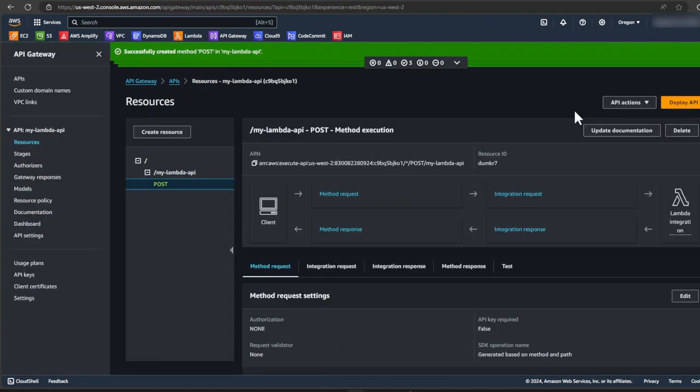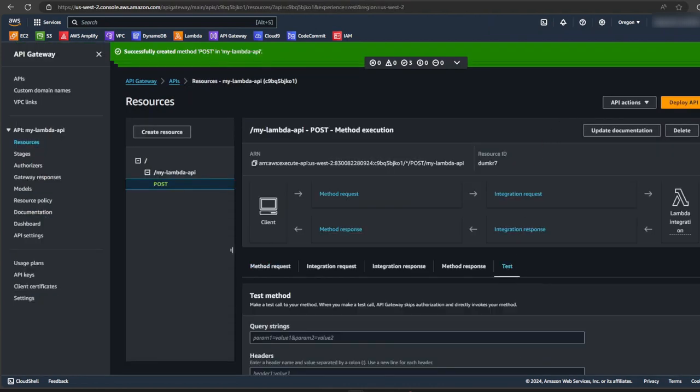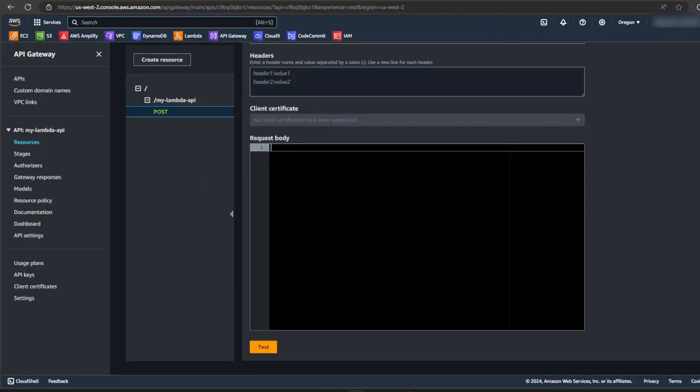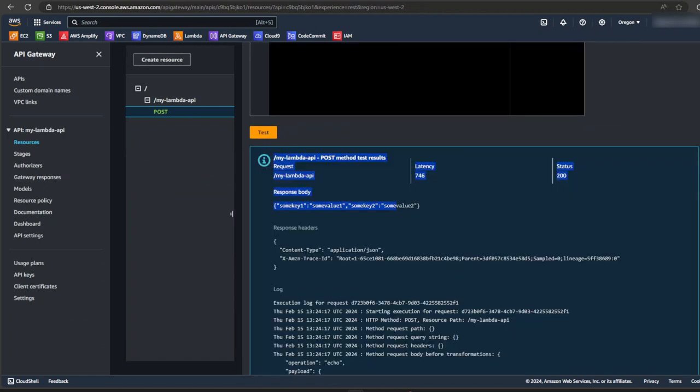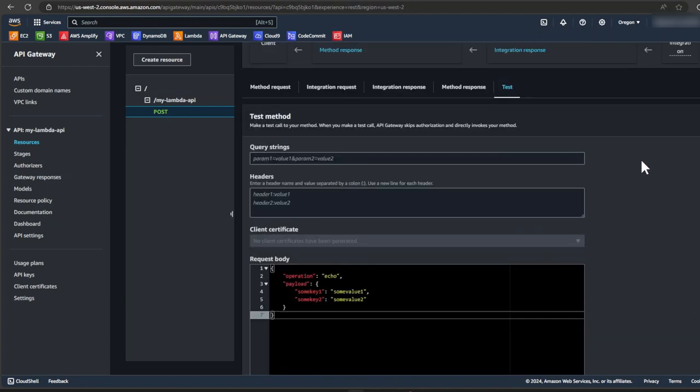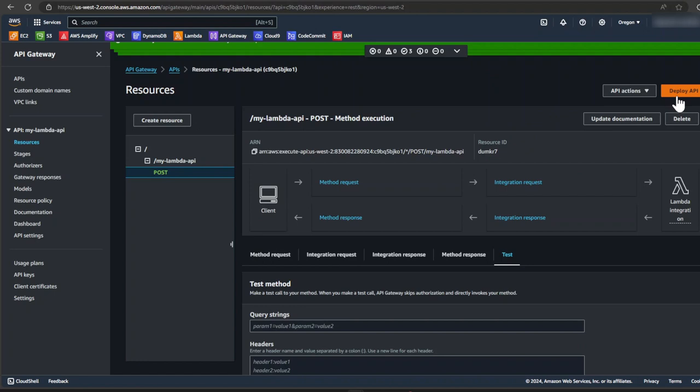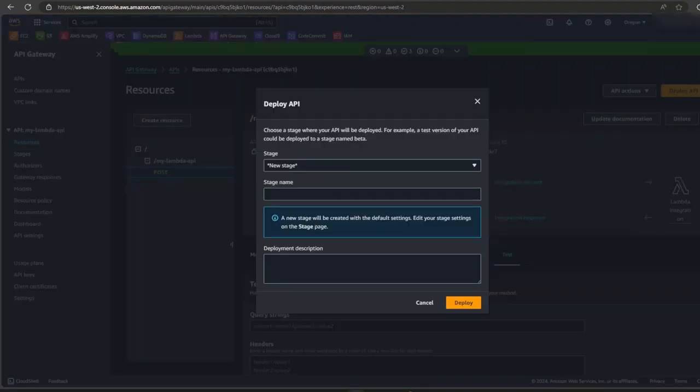Once that's done, we can go to the resources page and click on test. And we can just paste in our tests from the GitHub repo. Click on test. And you can see it's a successful operation. We're getting our echo data back. Now let's deploy the API. So click on deploy API.